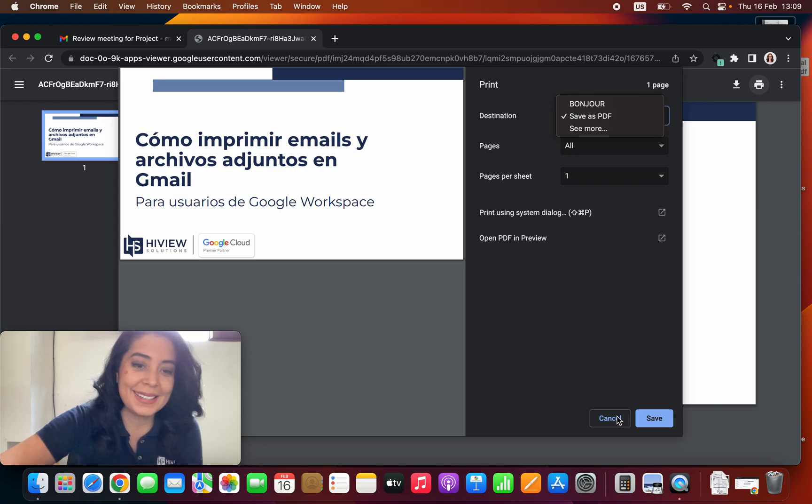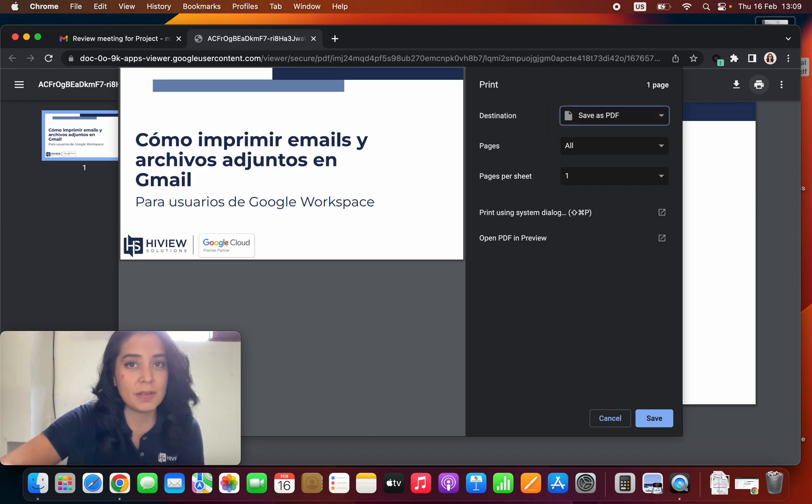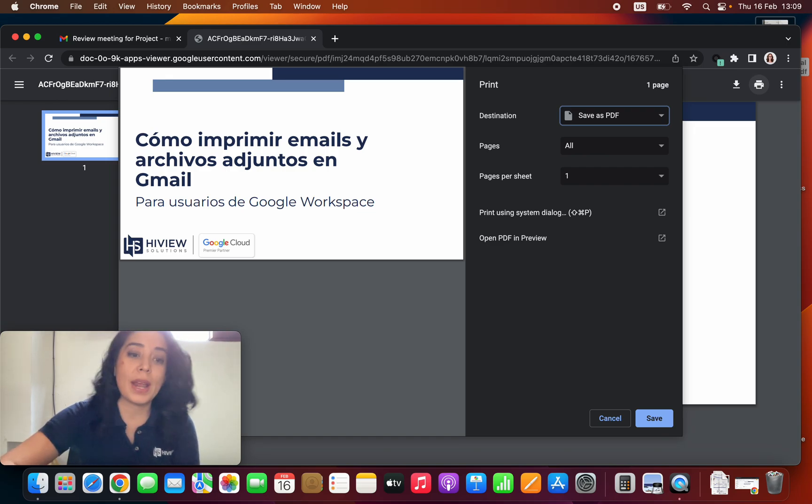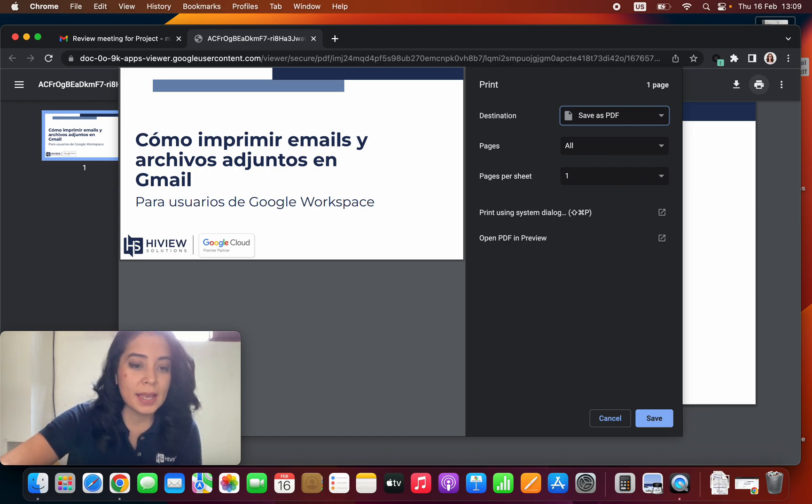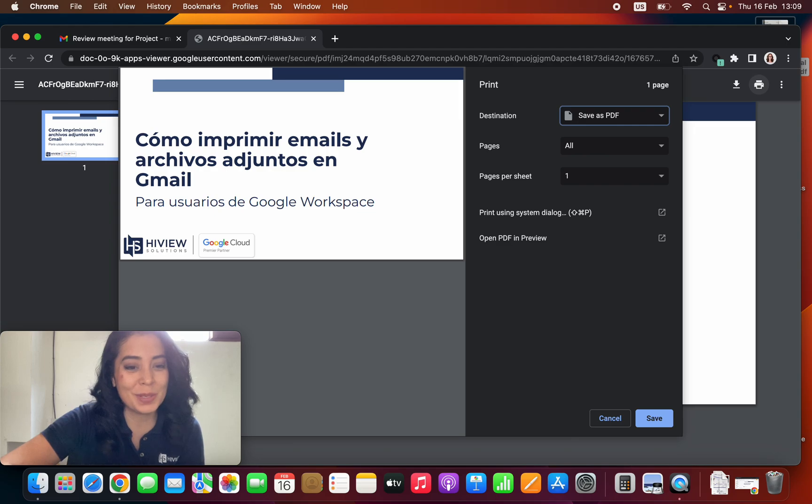And that's it guys. That's how you can print attachments and print your messages from your mailbox. Now if you have more questions about this topic or any other topic on your Google Workspace account, feel free to contact us. The information is in the description below. Have a great day!